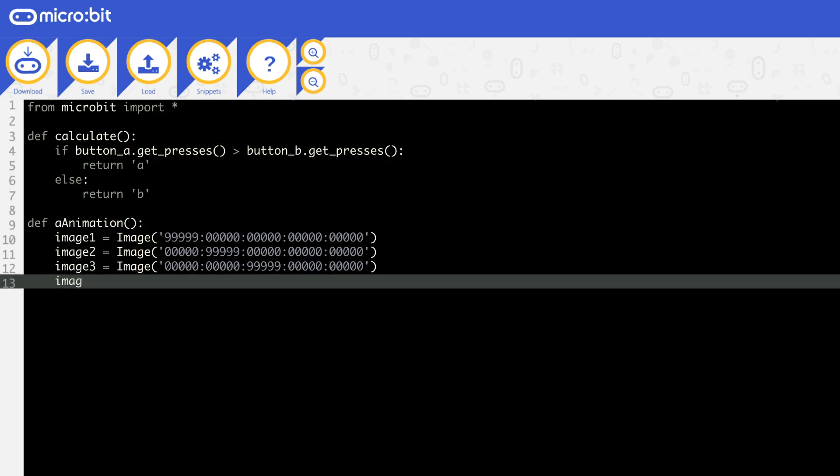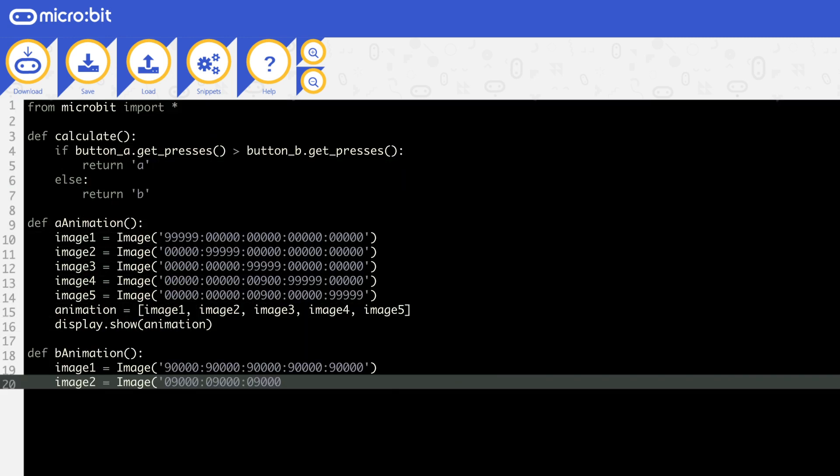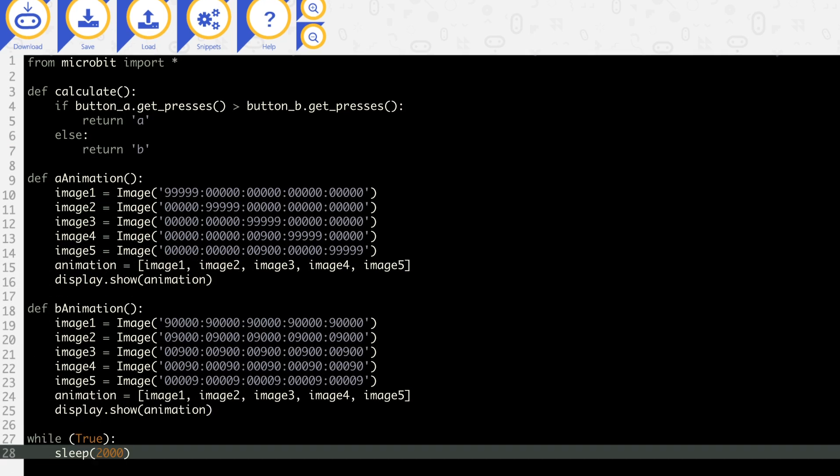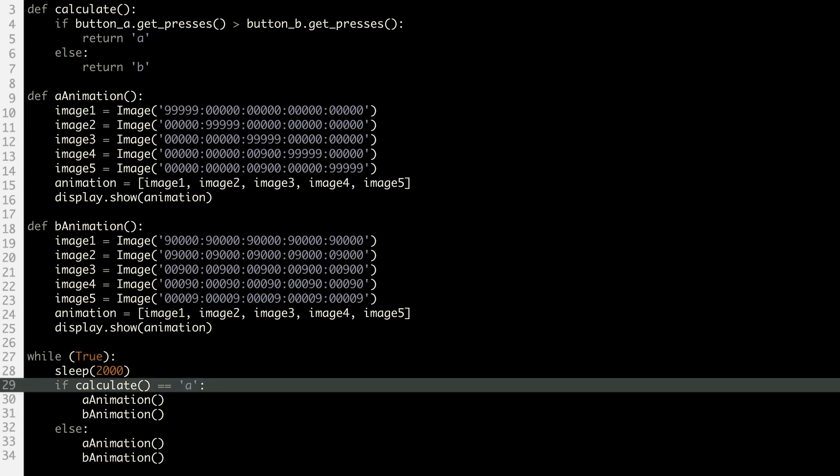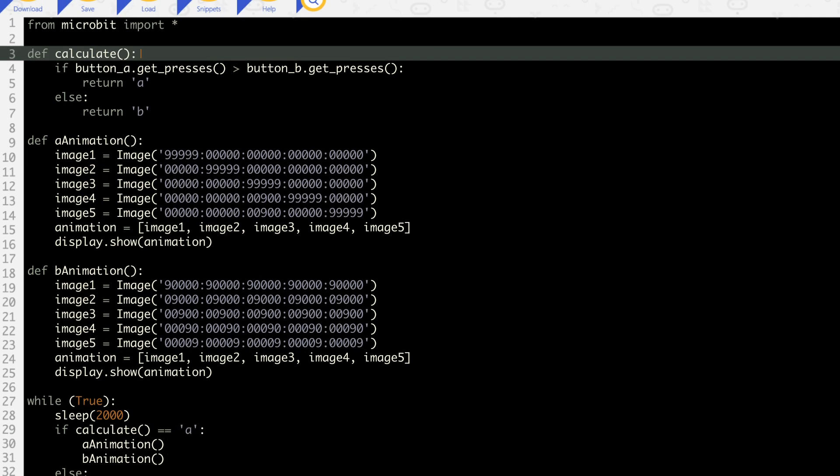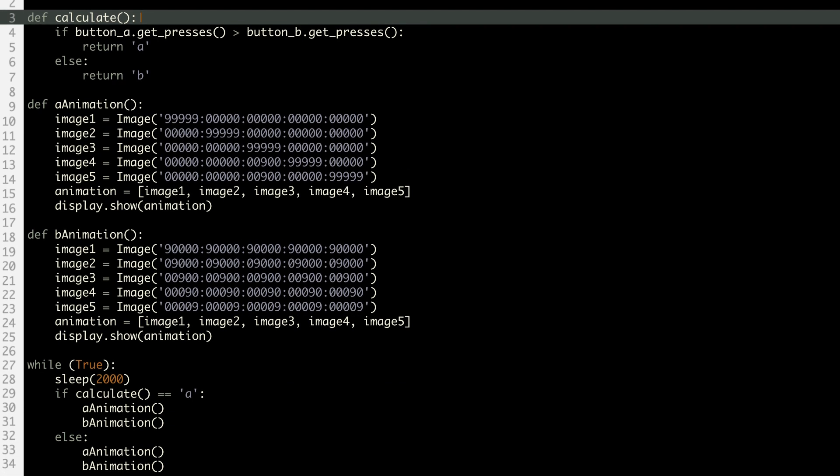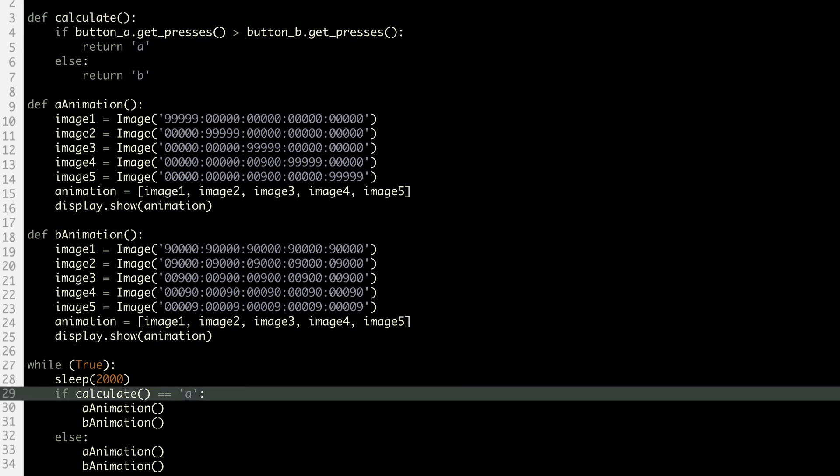In this example, the program starts on line 27. Line 29 calls the function calculate on line 3. This function checks and returns the letter of the button that has been clicked the most times. The program then goes back to line 29. The letter replaces calculate on the function call and is compared to the letter A. If it is true, then procedure A then B run. If it's false, then B then A run.